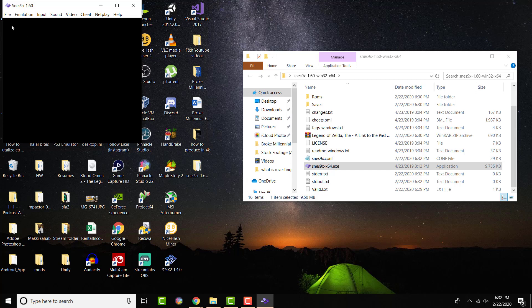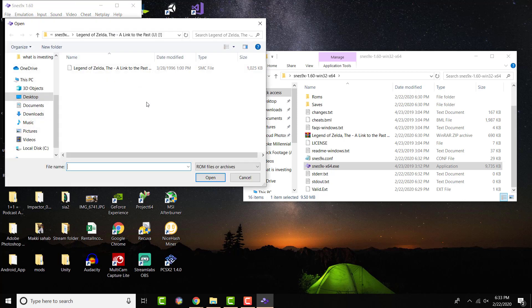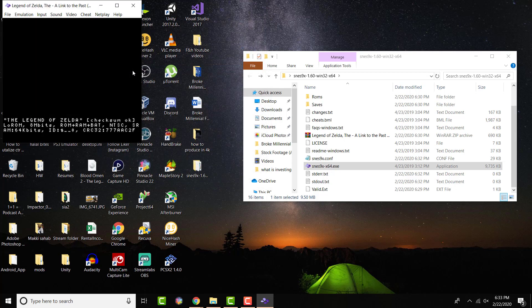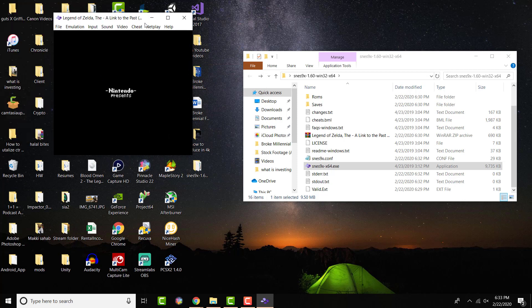Once you have it open, nothing is going to happen. You're going to go to the top left, click File and do Load Game. Once you do that, it is going to take you to the ROMs folder. They have a ROMs folder. You can go outside of it. I put the game in a different place. You click into the game that you downloaded, the ROM, and you're going to see that the game actually ends up loading.